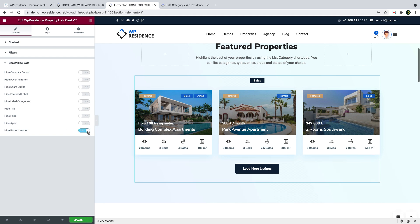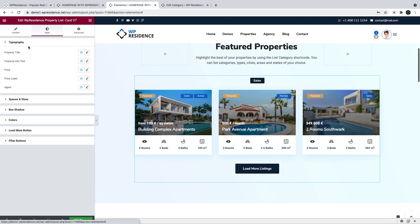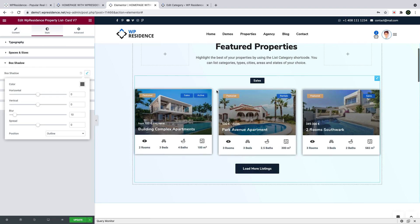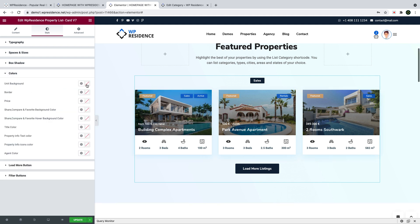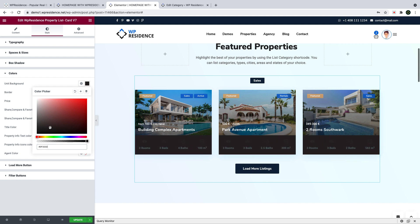In the show/hide section of each property card, you control the display of each element. Moving on to styling, you have font size and color management options. You also control the spacing between elements and the load more and filter button colors, including standard and hover states.